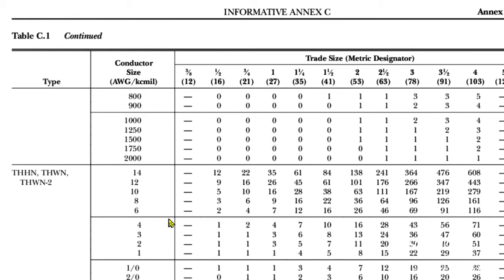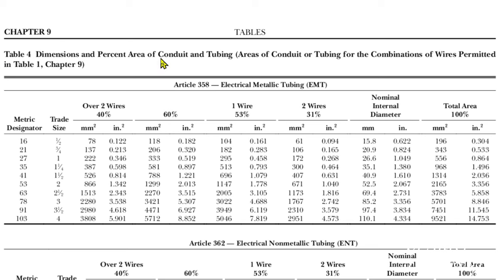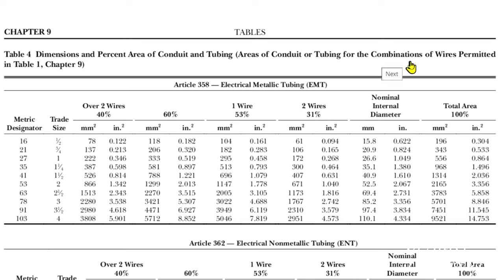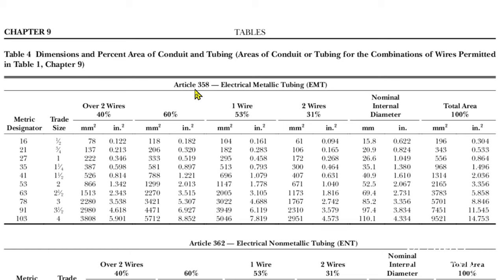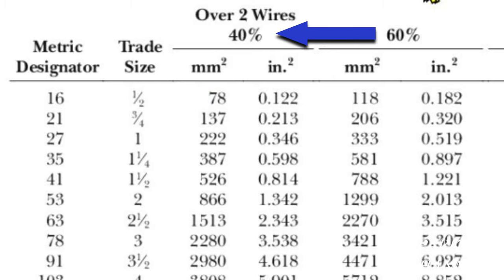So let's go to a different table to help us out. So here we are now at Chapter 9, Table 4, and this one's about dimensions and percent area of conduit and tubing. That is areas of conduit or tubing for the combinations of wires permitted in Table 1, Chapter 9. And this is Article 358, Electrical Metallic Tubing.